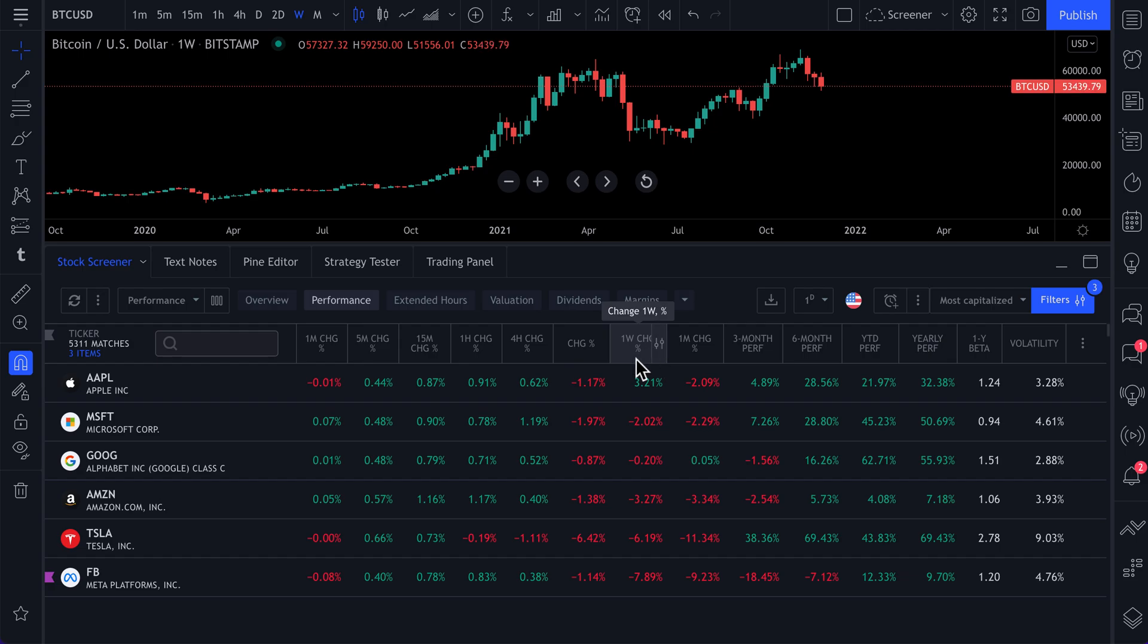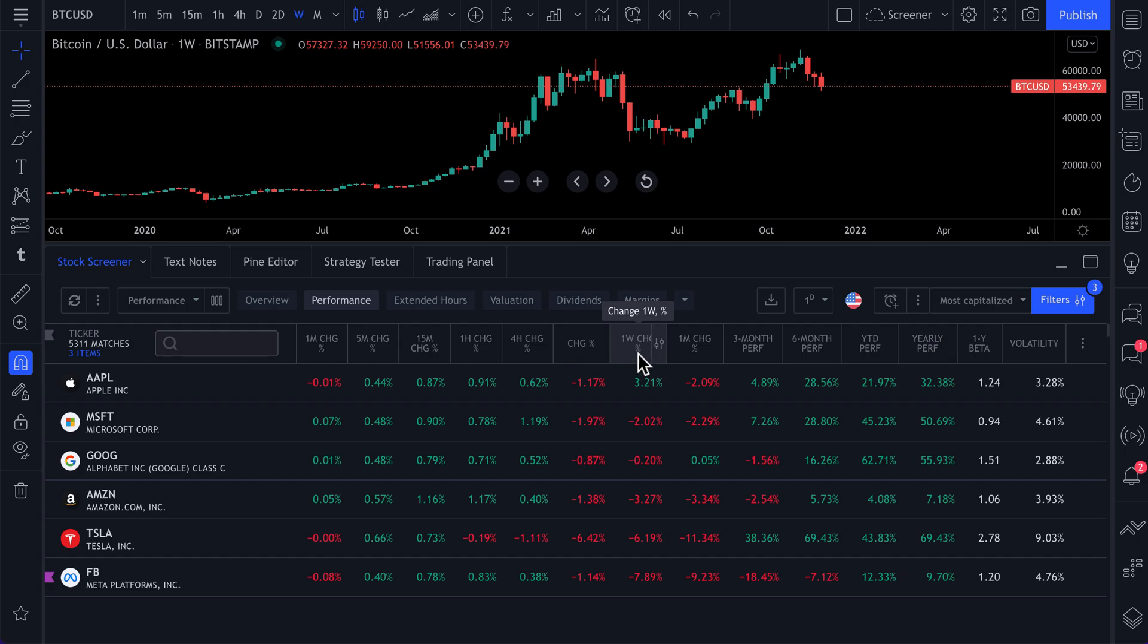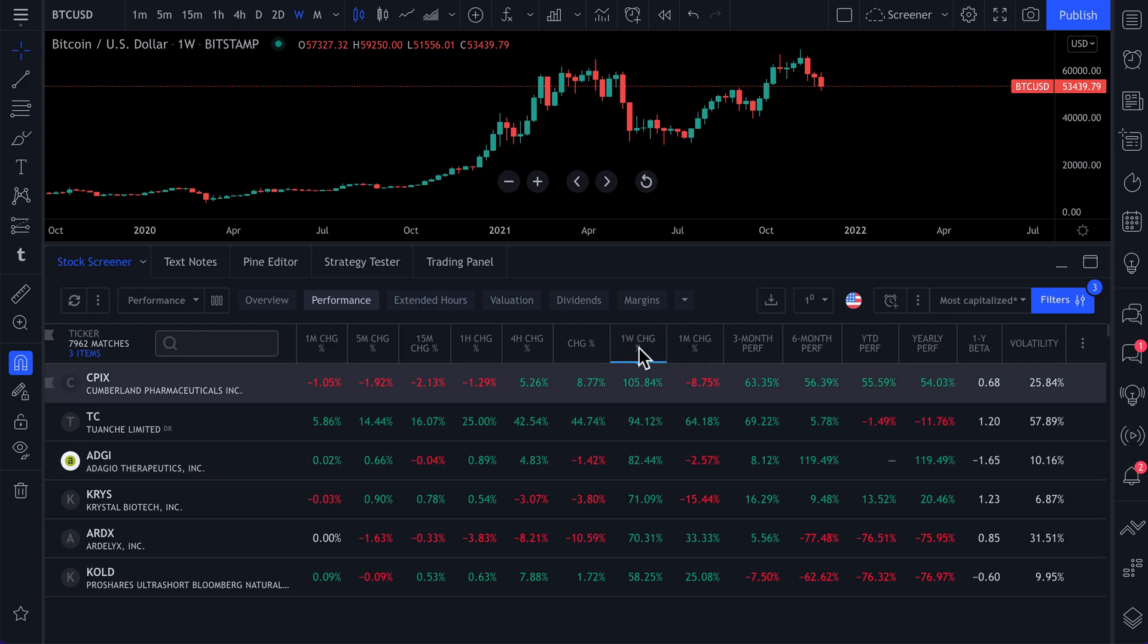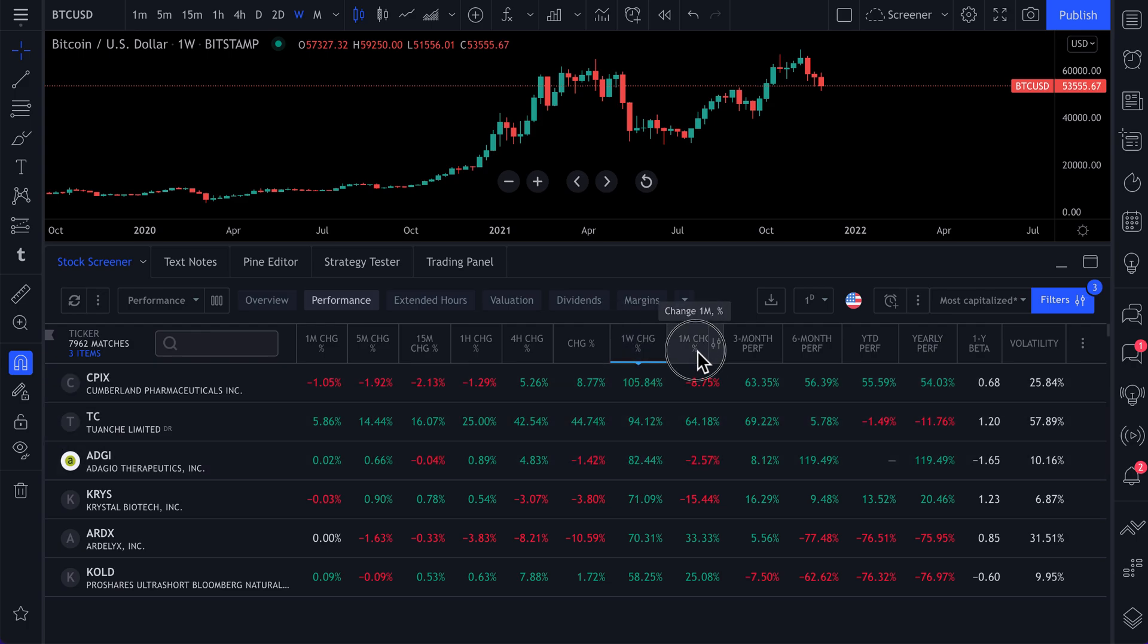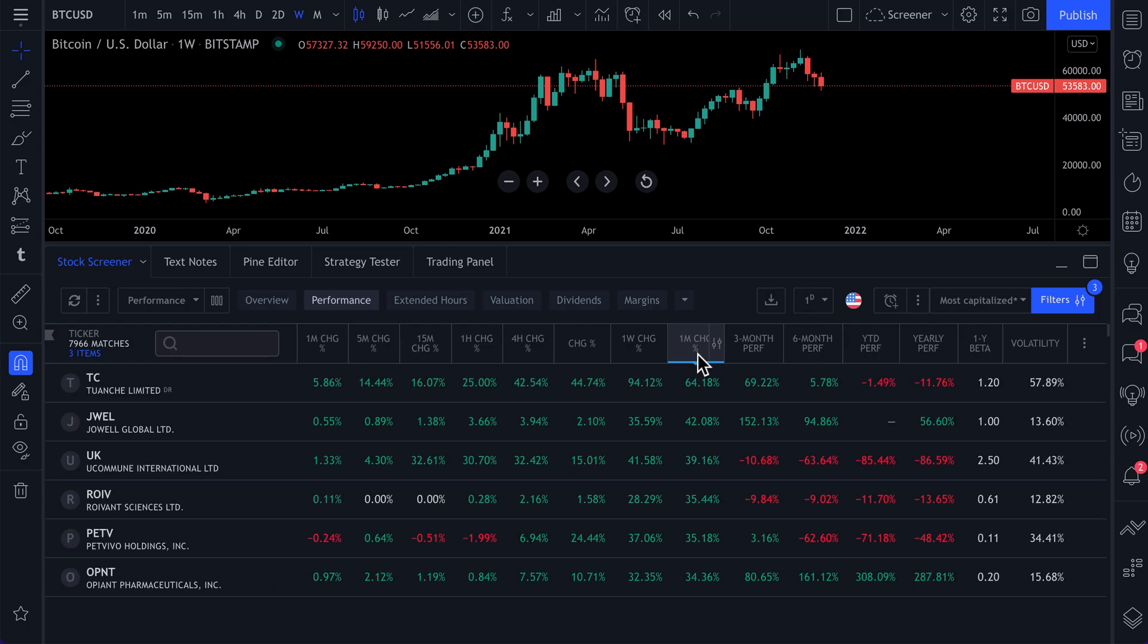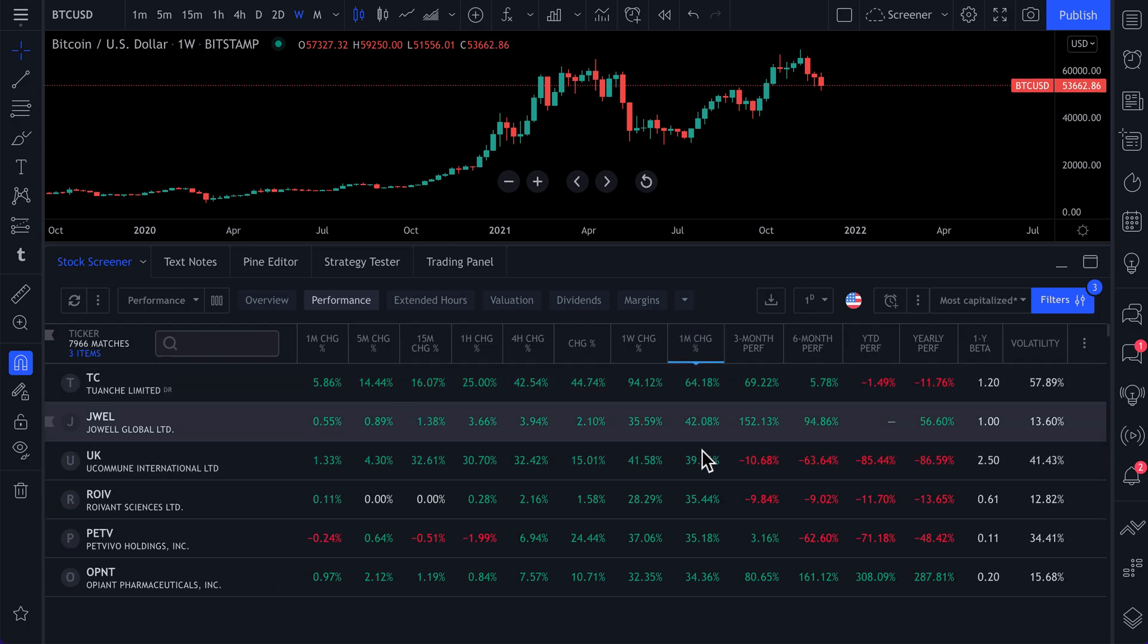So for example, this is a one week percentage change. And if we click, it sorts the tab by one week percentage change. This is a one month percentage change. If we click, we see one month percentage change.